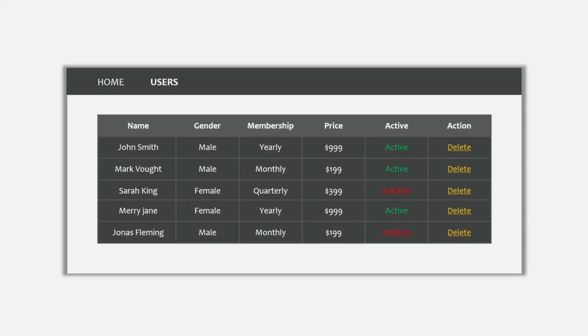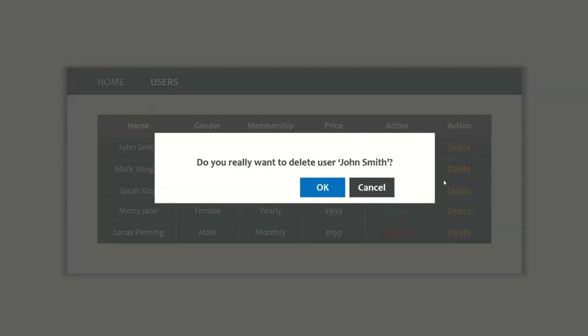Let's say we have an Angular application that is displaying a list of users, showing the details of each user. And for each user, we also have a delete button. Now what we want is: whenever this delete button is clicked, we want to render a component dynamically — specifically, a confirmation window shown to the user. This component should be rendered in the browser only when the delete button is clicked; it should not be rendered when the Angular application loads initially. So here, we want to load a component at runtime when a specific action is performed. This can be achieved by creating a dynamic component.